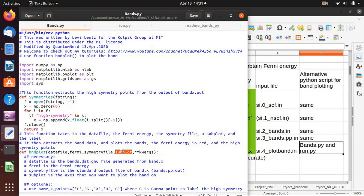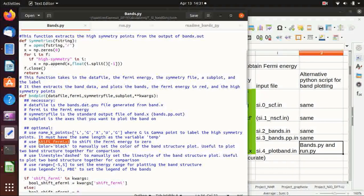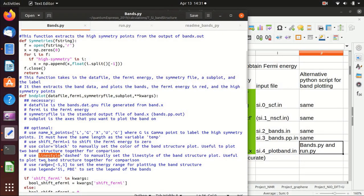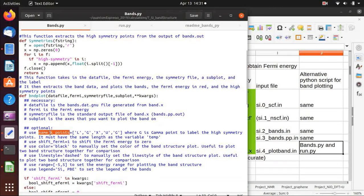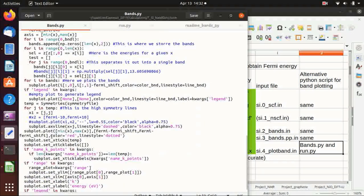In my case the symmetry file is silicon.bands.pp.out. The subplot argument is the axis on which you want to plot the band structure, and I will show you with my example. I also extended the program to accept optional arguments: you can set shift_fermi to 1 to shift the Fermi energy to zero, set the color and line style, select the energy range, set the legend, and pass the names of the k-points to plot on the figure.